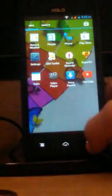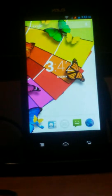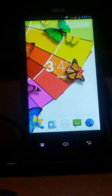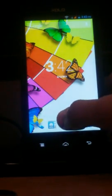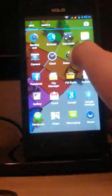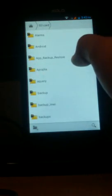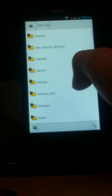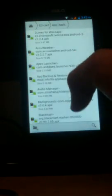Now we are proceeding to our next step which is installing a custom recovery. First install the app named root browser. The link is given in the description.